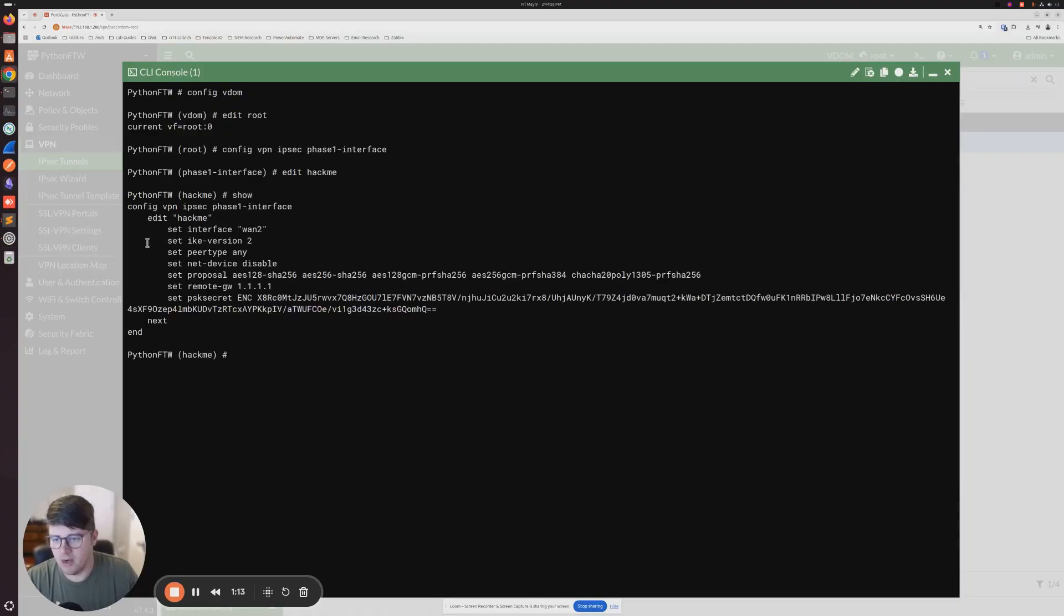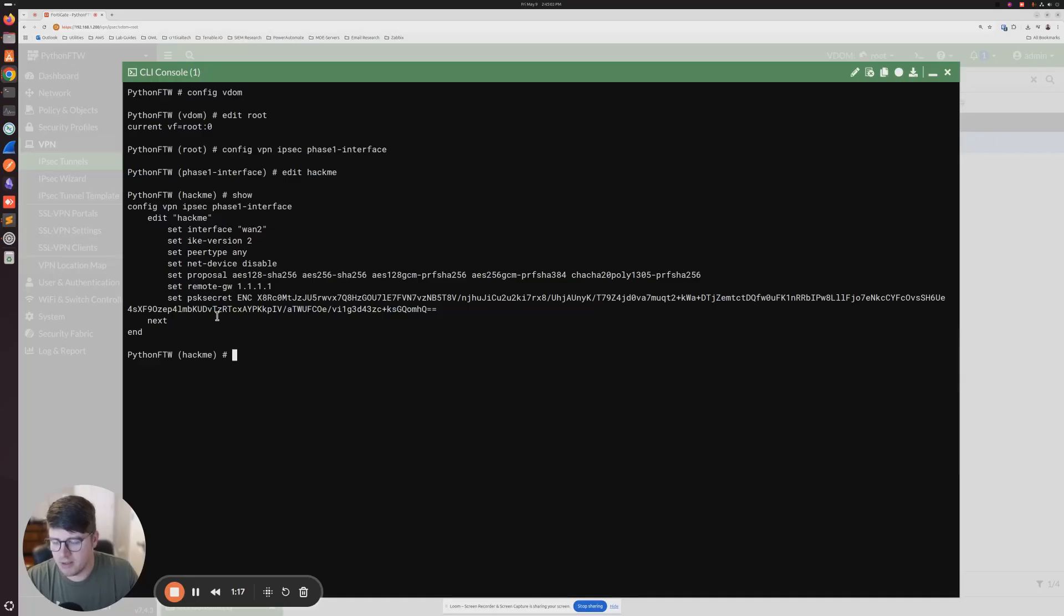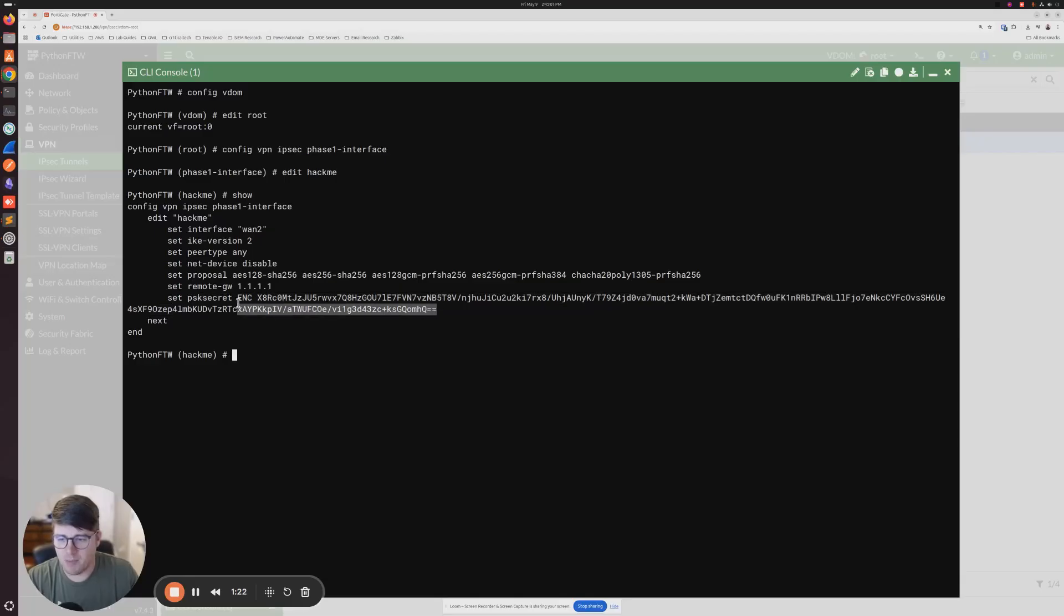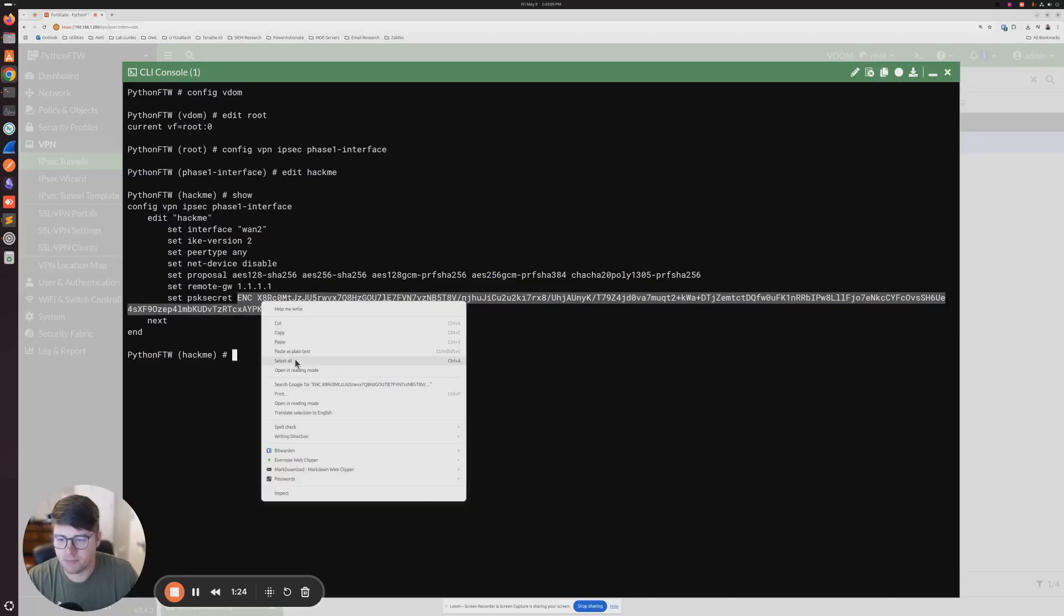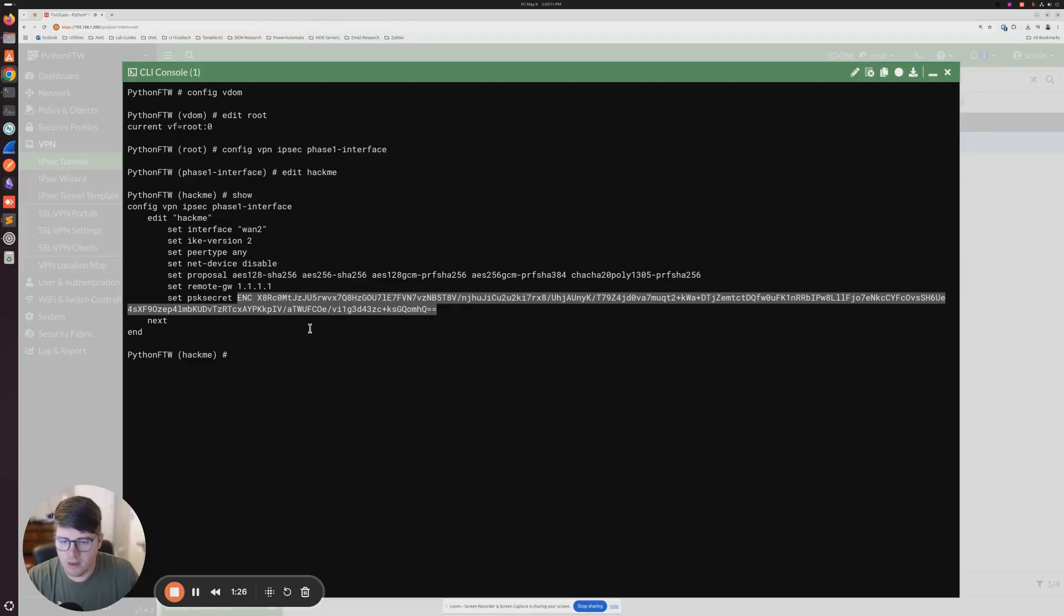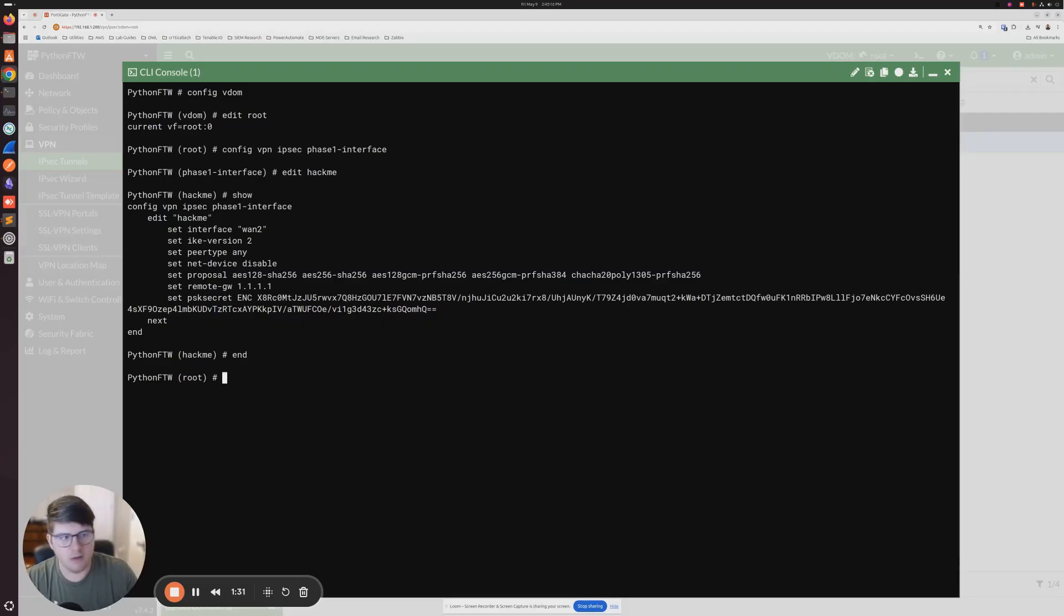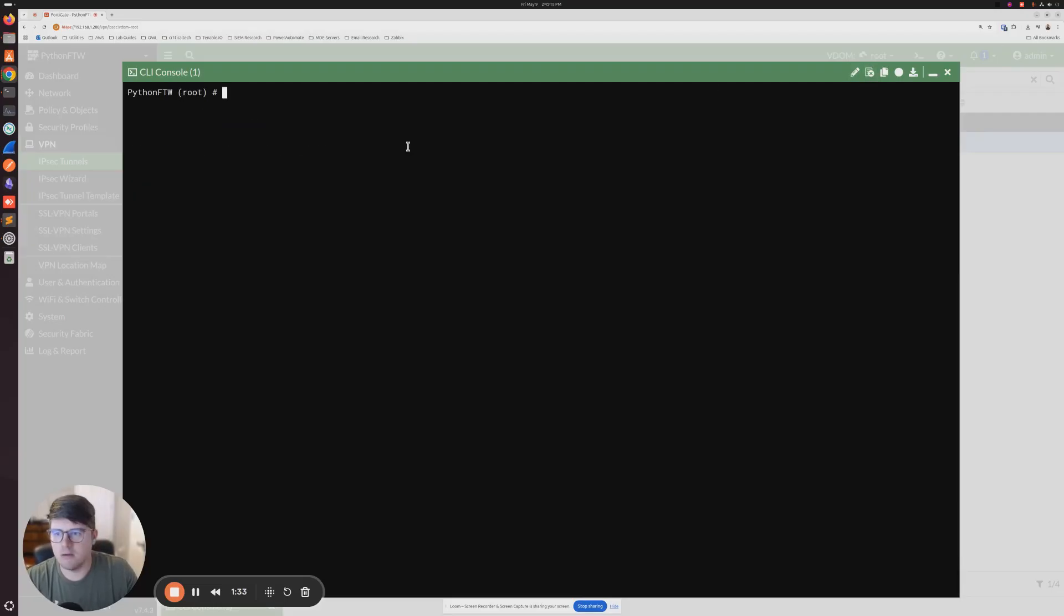So right here, we can see the phase one settings of our tunnel, and we can see that the pre-shared key right here is encrypted. So we're going to copy this, even though it's encrypted, and then we're going to do end, and then I'll just clear this.